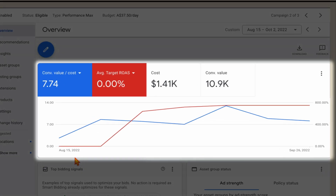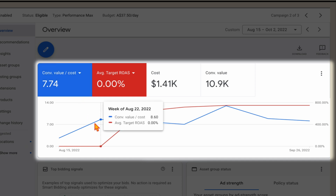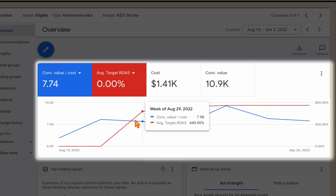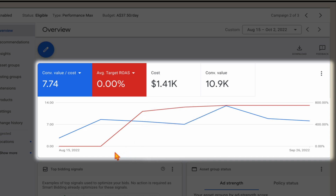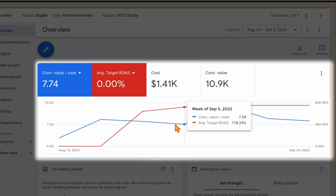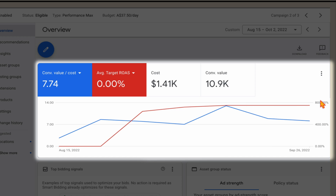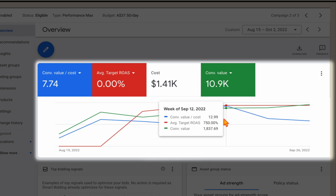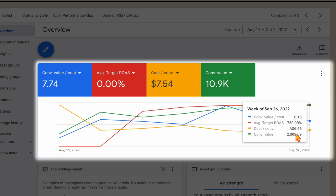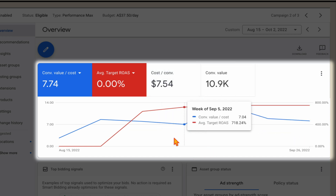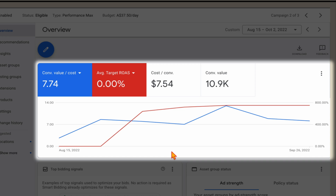Now I want to show you the results we saw. The blue line in this account is the conversion value cost. You can see it was at 8.6, and then after we increased the target ROAS, over the coming weeks our actual ROAS went up to 12.99. We then added in another increase. When we add in a new target ROAS, results will sometimes stay the same or drop down a little bit, and then they start peaking again. You need to look at the conversion value too — even though the ROAS here has gone down, our conversion value has gone up. And when we look at cost per conversion, that has continued to go down.